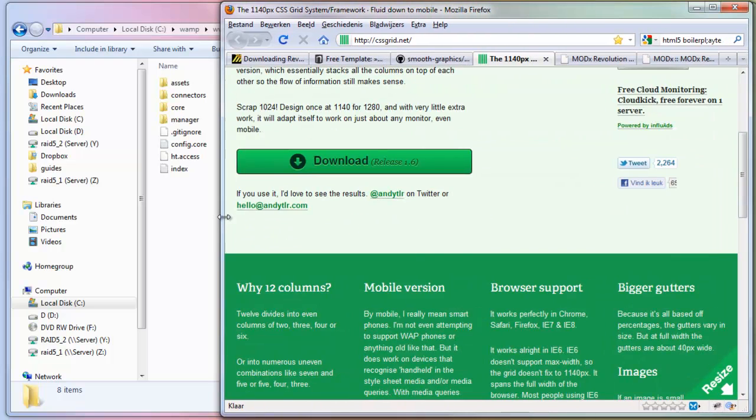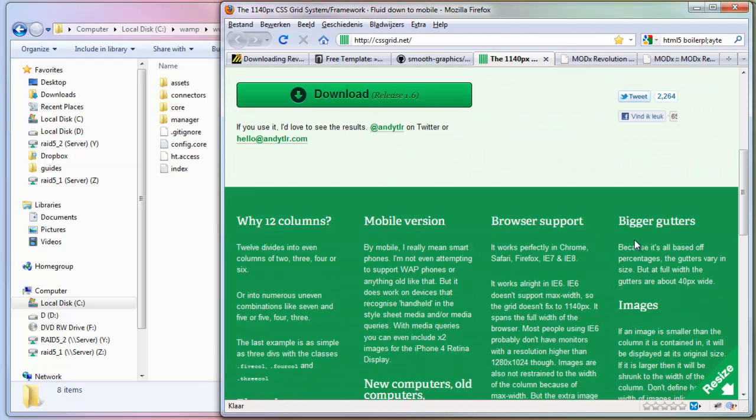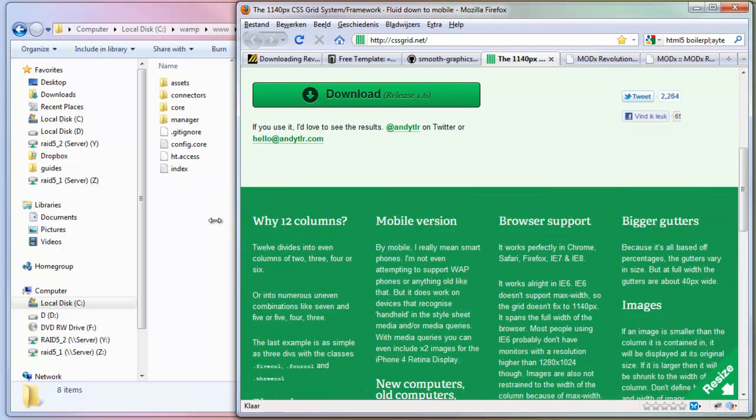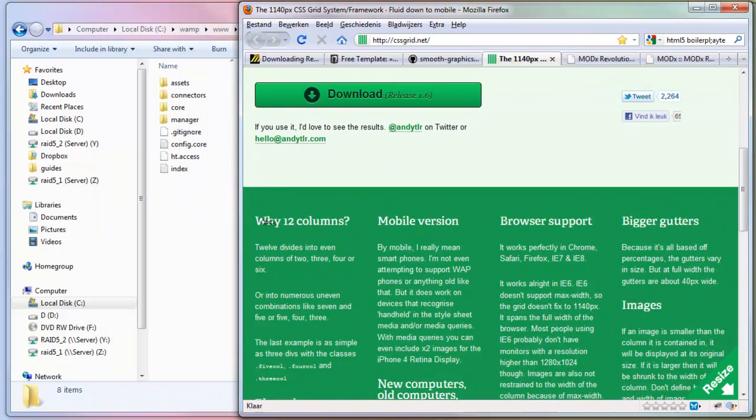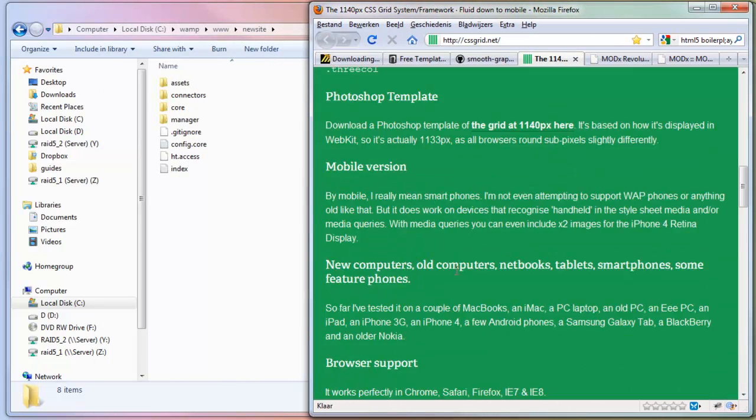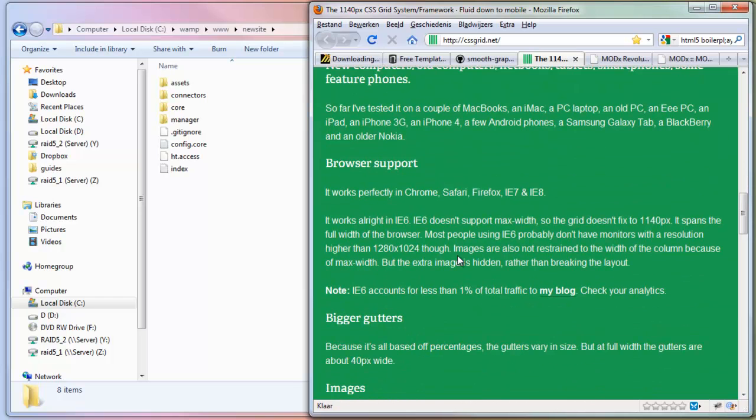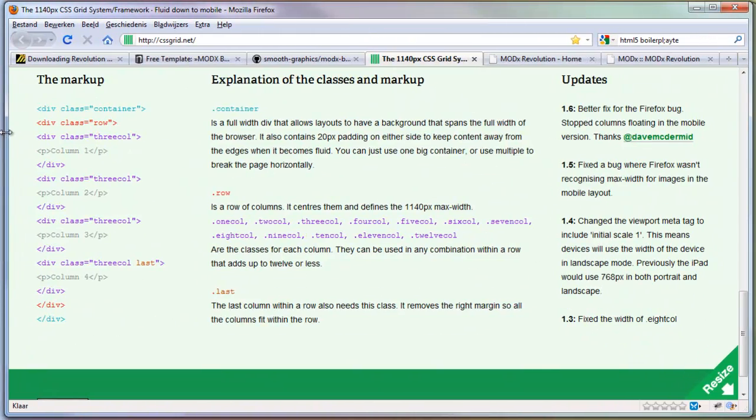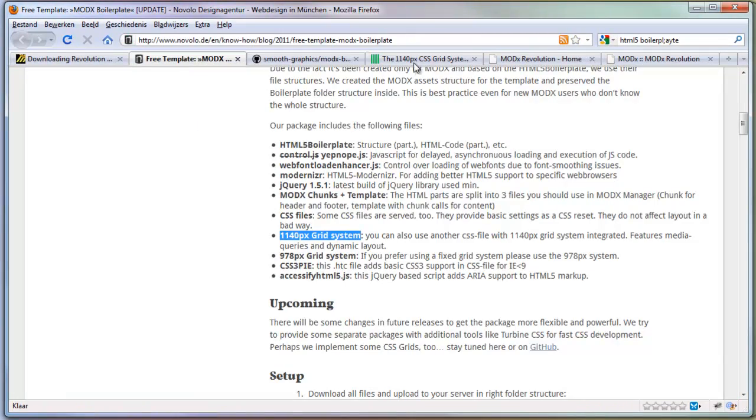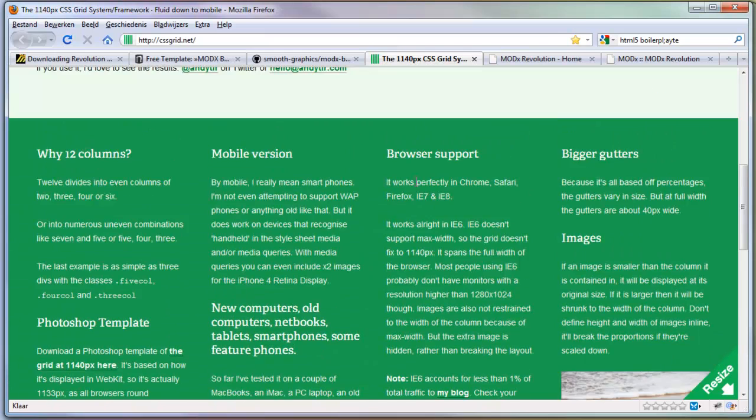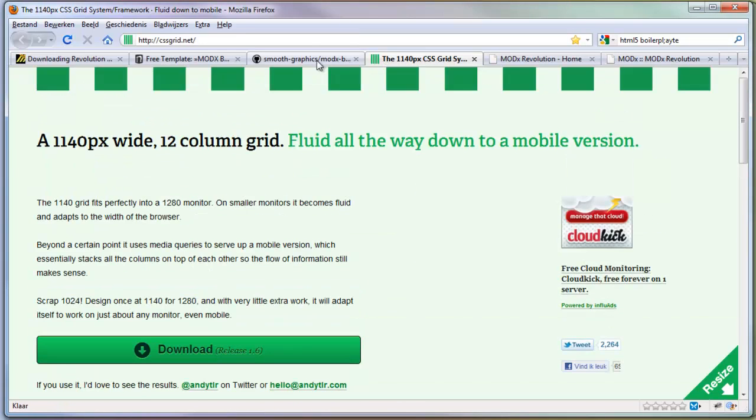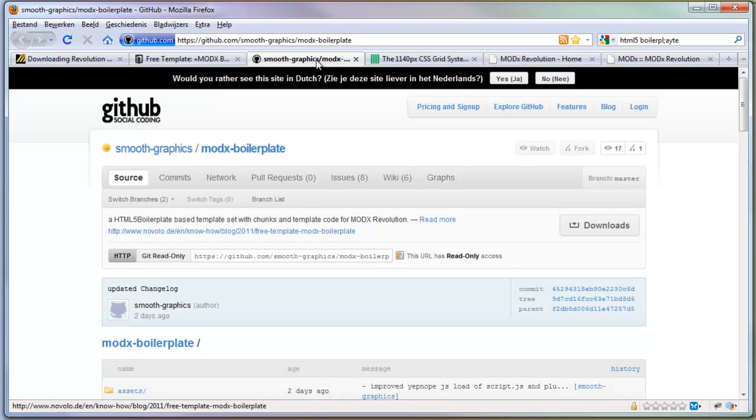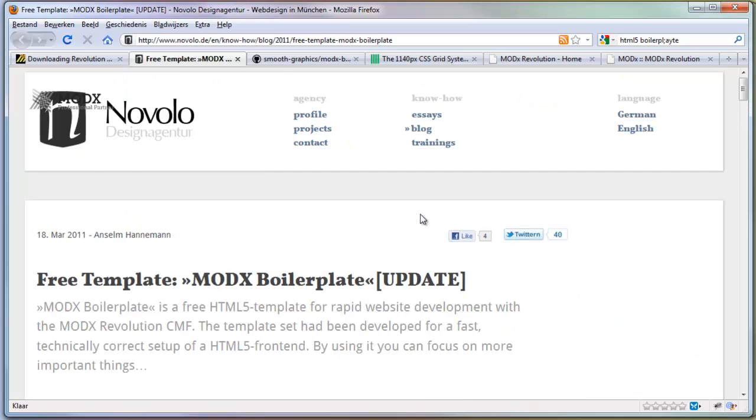The ad now is to the right. There are four columns here. They get big and small, but if I make it really small they just go under each other. This is really useful for mobile phones or really small screens. That's why I love this grid. Novolo combined the 1140 pixel system grid with the ModX HTML5 boilerplate and optimized it for ModX.